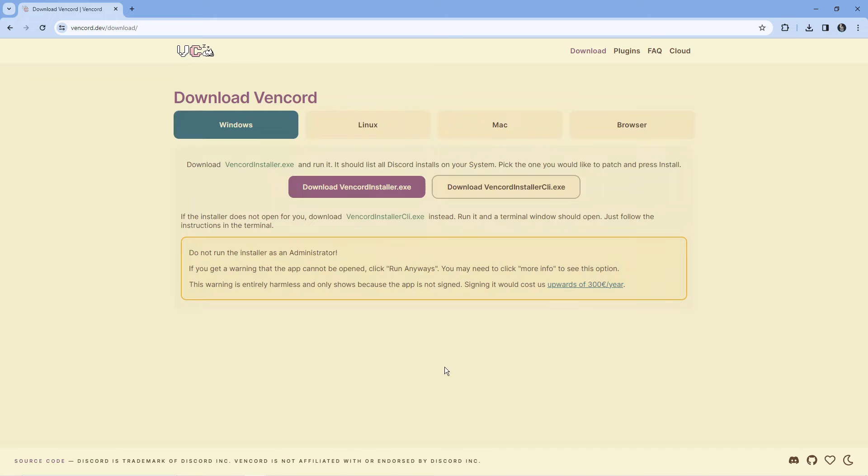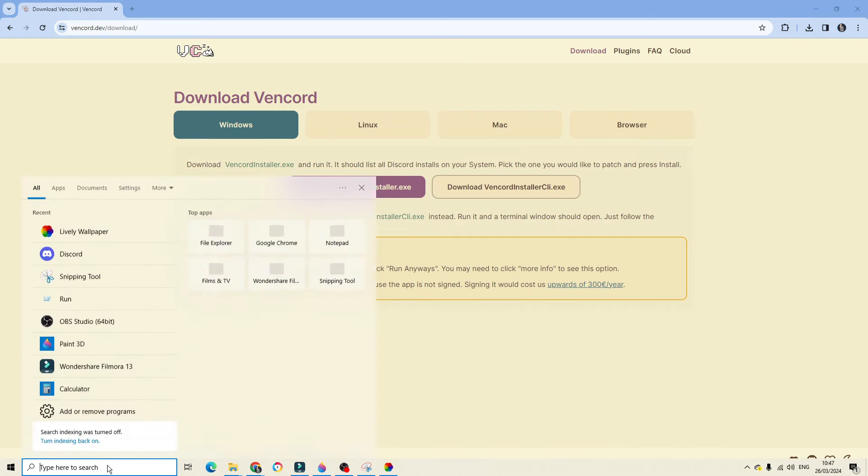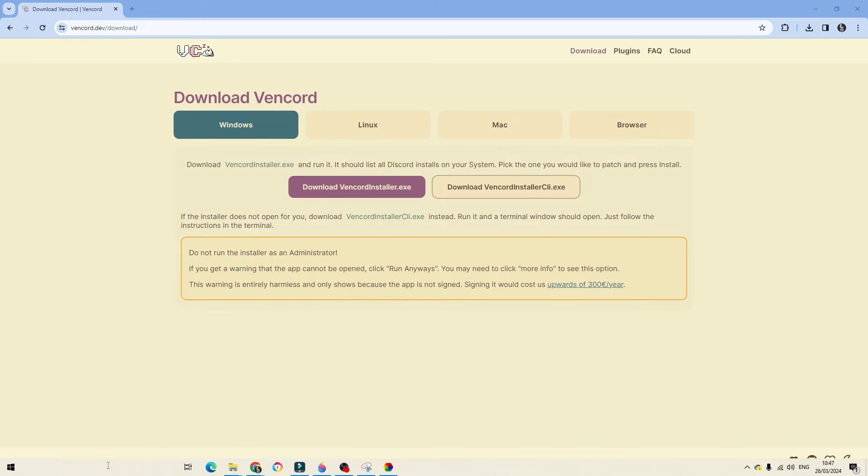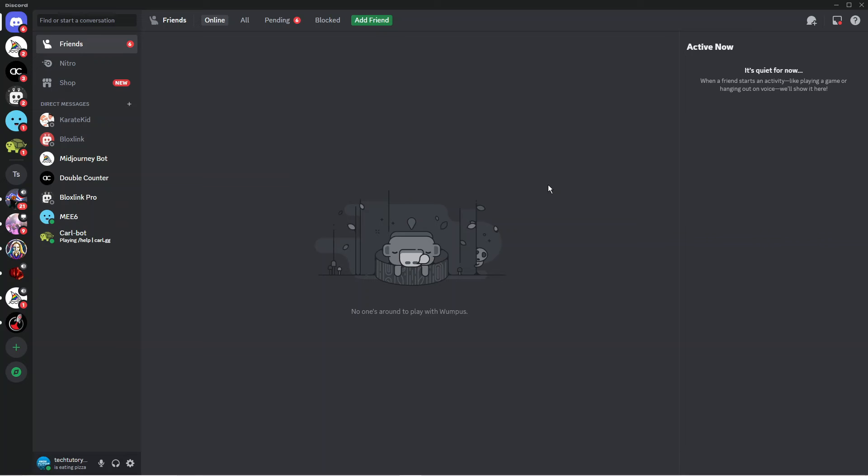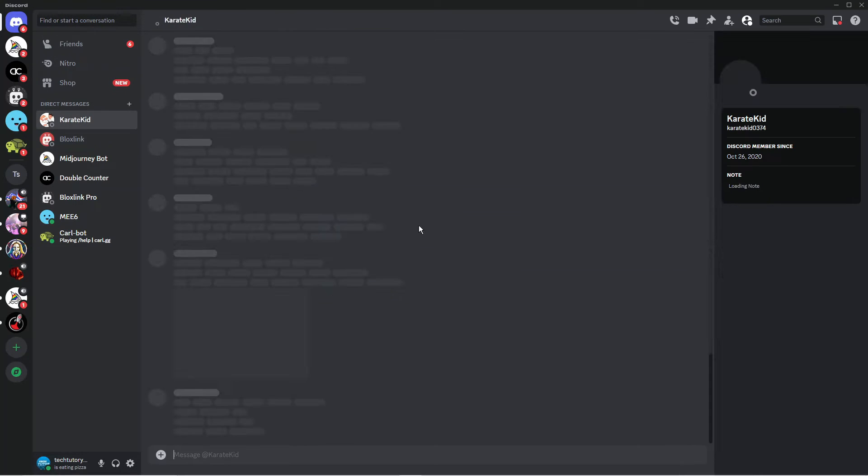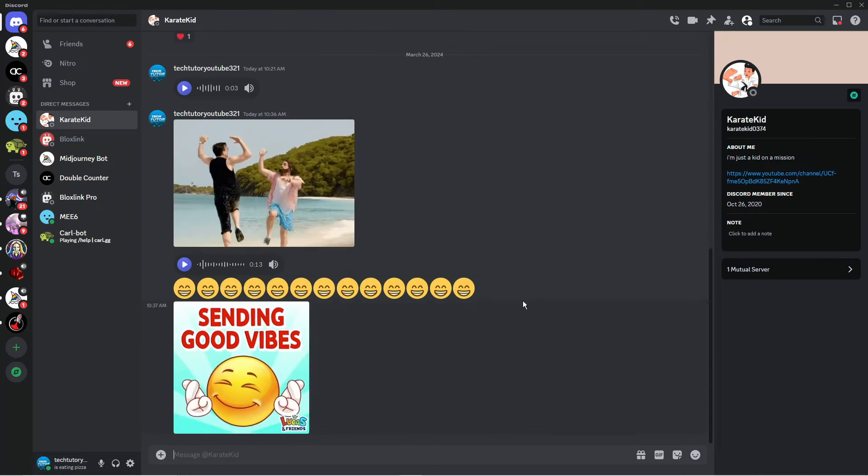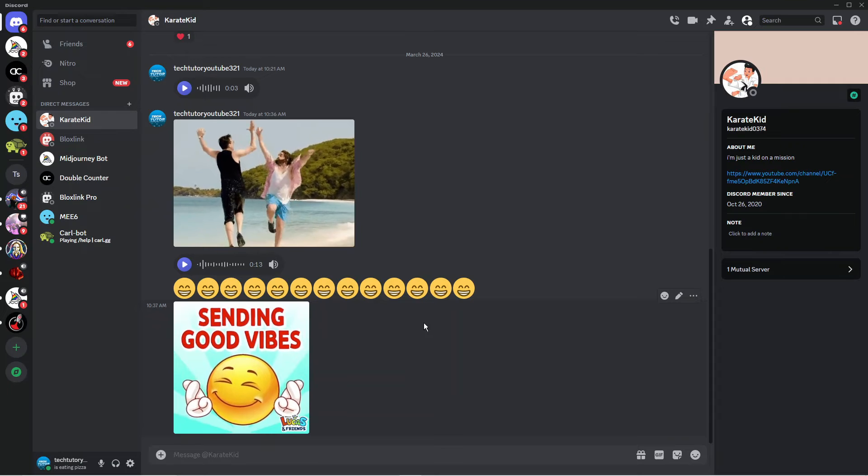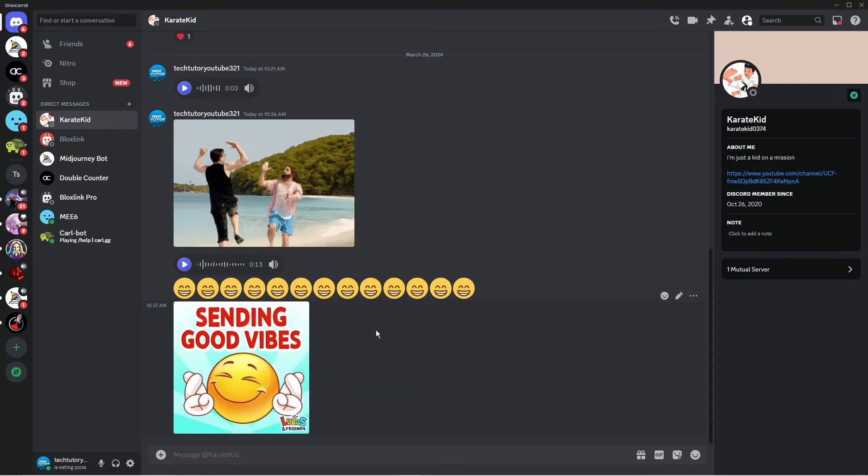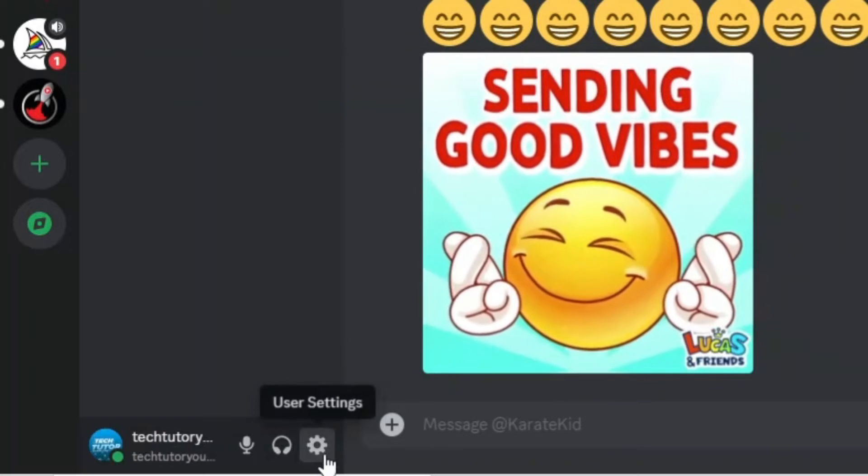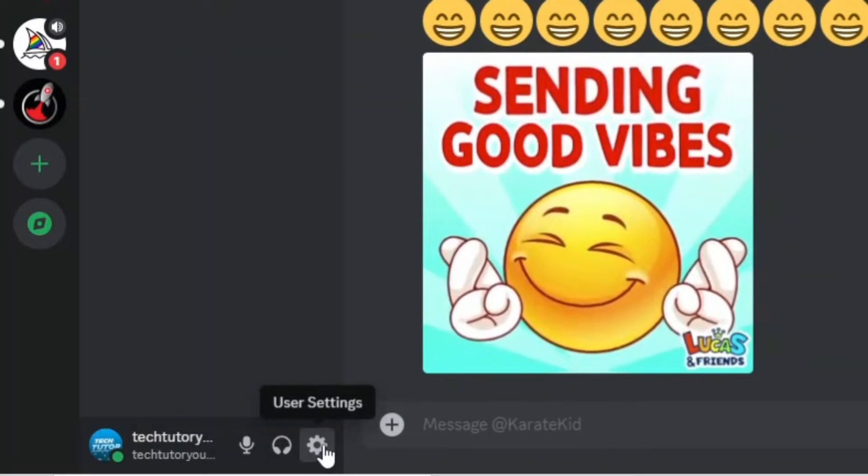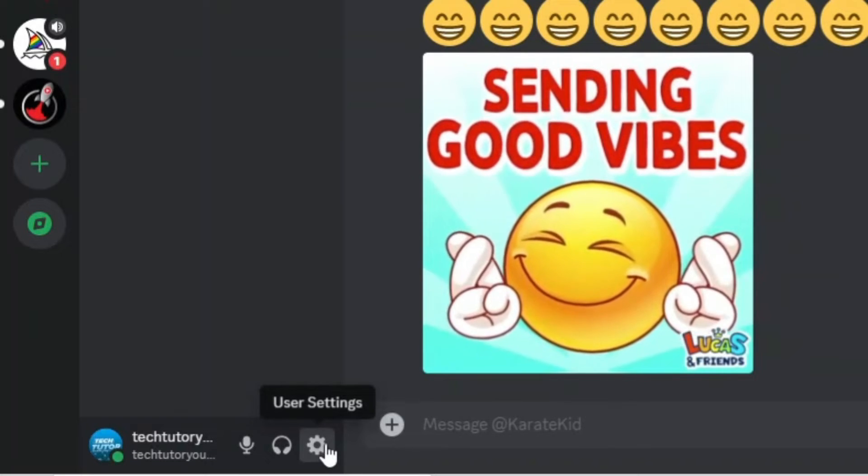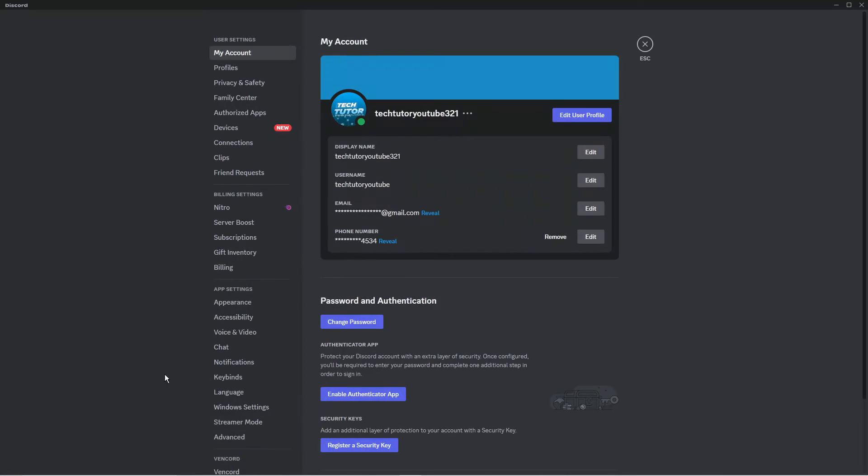Once you've done that, open Discord back up on your PC. When Discord has opened, I'm going to come back into the chat. Then go down to the bottom left hand corner and open your settings by clicking the gear icon.